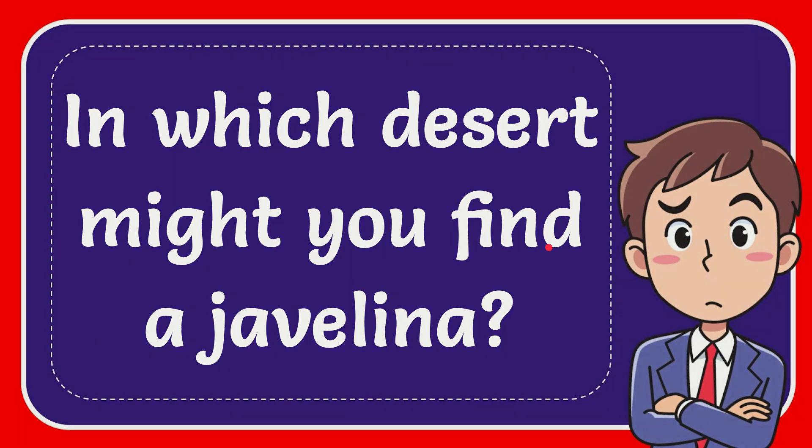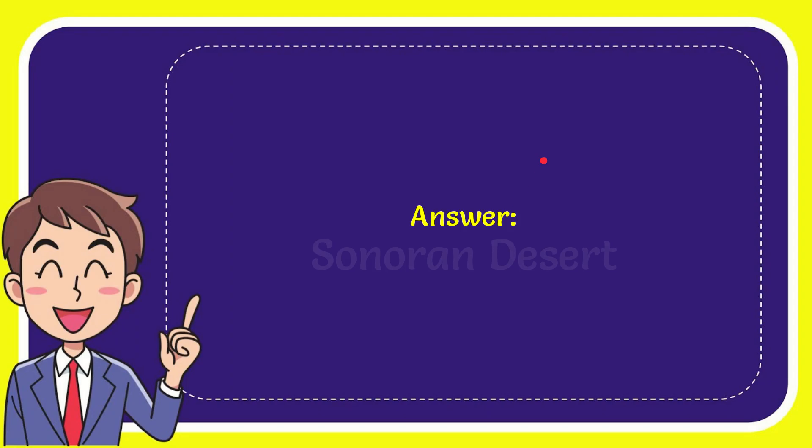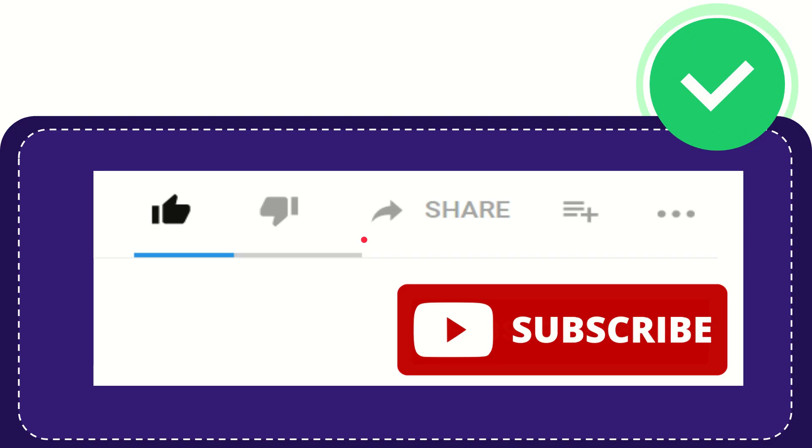The answer to this question is Sonoran Desert. So that is the answer for the question.